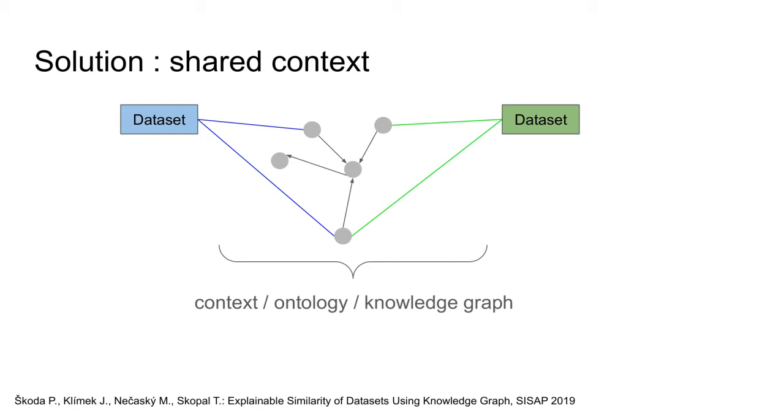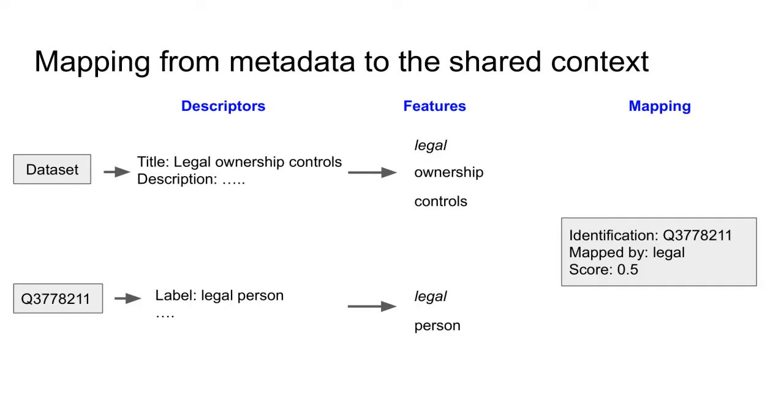Let me start with the first step, mapping. We employ Wikidata as our knowledge graph of choice. For each dataset and Wikidata entity, we consider their metadata records as descriptors. For example, the Q3778211 has description legal person.